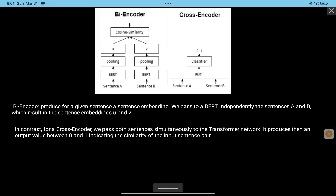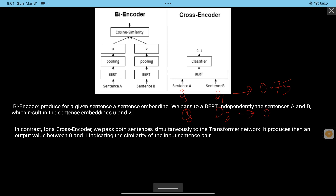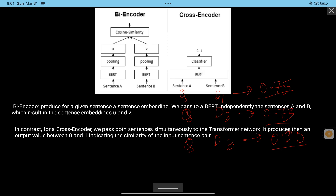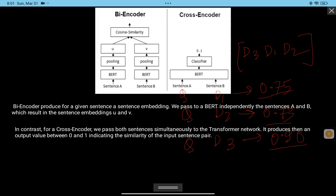The cross-encoder produces an output value ranging between 0 and 1, indicating the similarity of the input sentence pair. For example, we send the question paired with D1, then with D2, and so on — for each pair it gives a score. Say question-D1 scores 0.75, question-D2 scores 0.73, and question-D3 scores 0.90. Using these scores the documents are re-ranked, so D3 comes first, then D1, then D2. These documents are actually chunks of the input text.